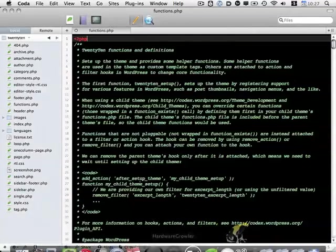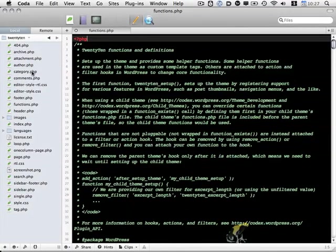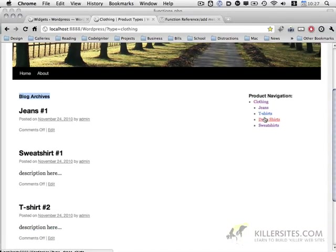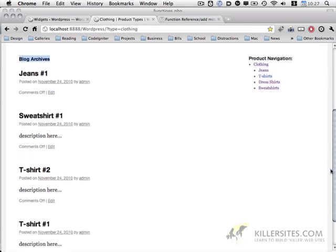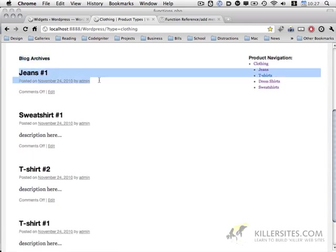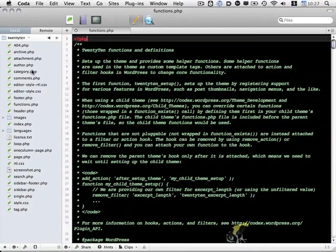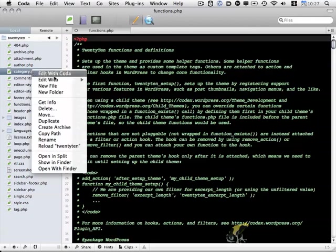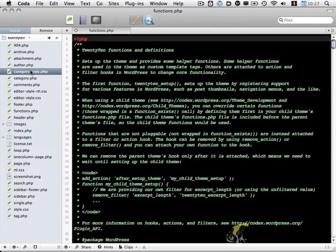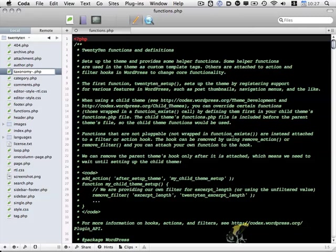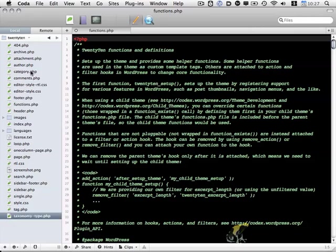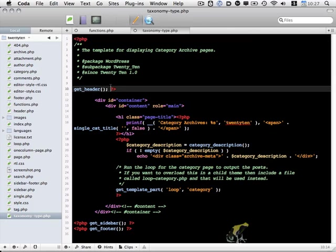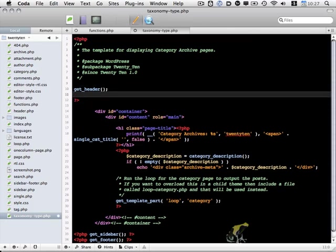So first step, I'm going to go back to Coda. We need to come up with a template for everything that appears within the product type taxonomy. And one other thing I forgot to mention. You'll notice that items on this page are being displayed by date. We actually want them displayed alphabetically. So I'm going to go ahead and tweak that as well. I'm going to duplicate my category.php file and rename it taxonomy-type.